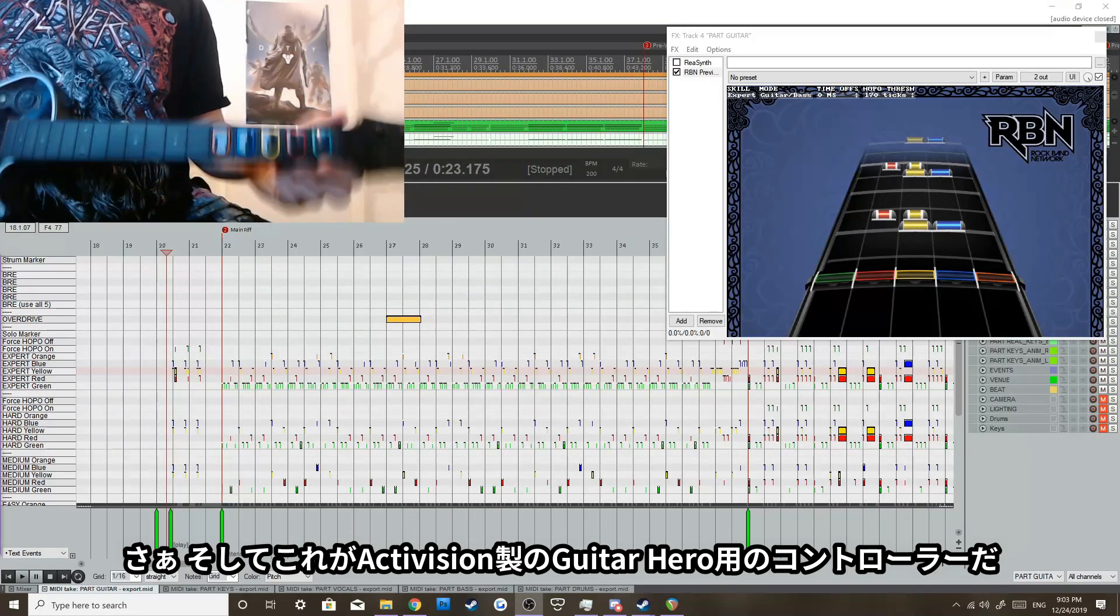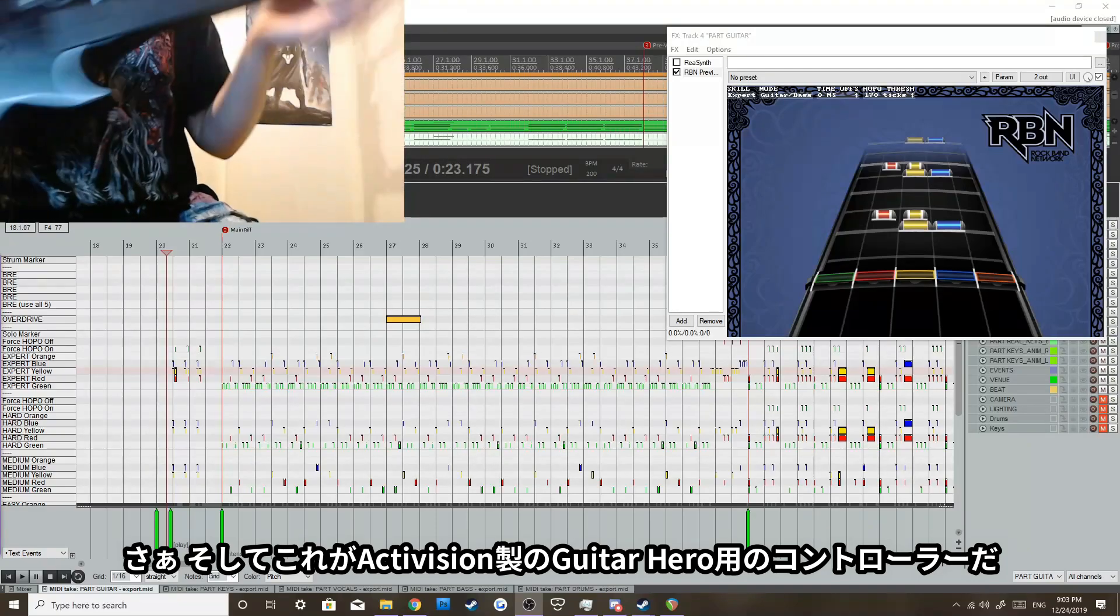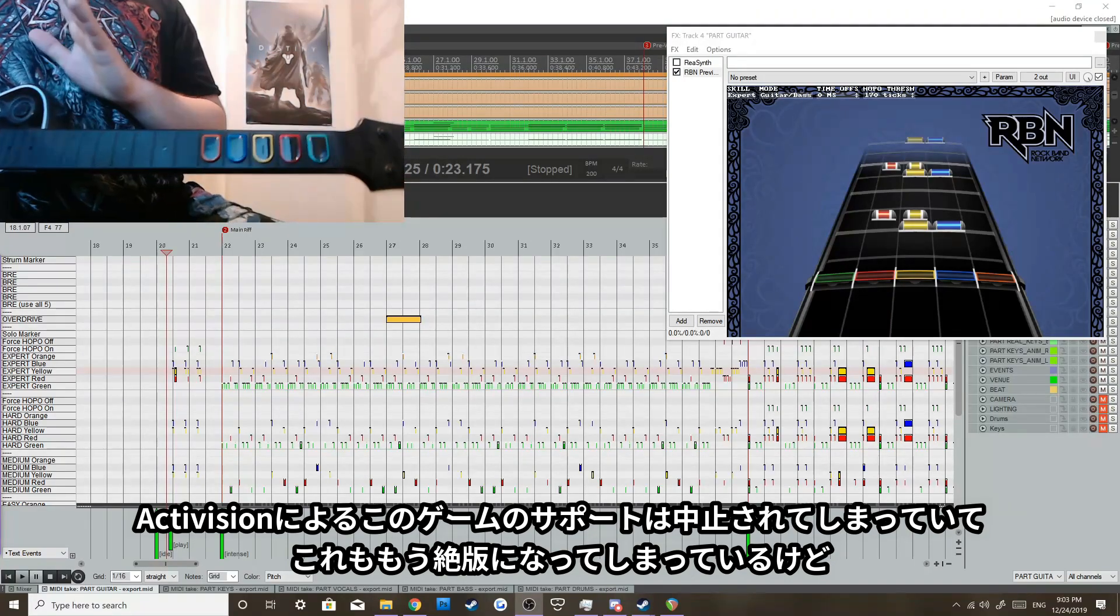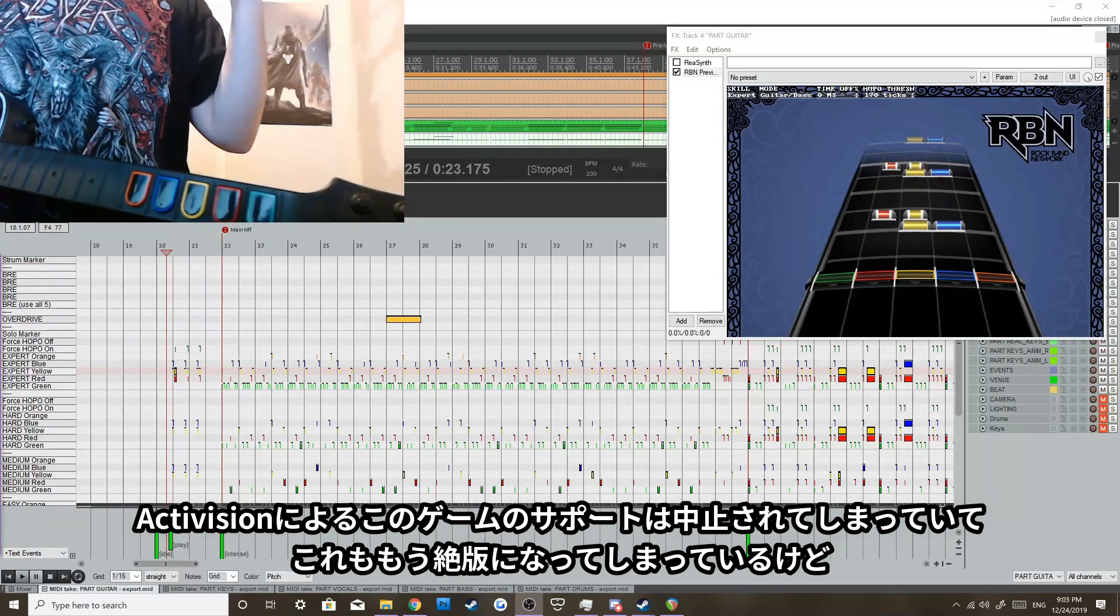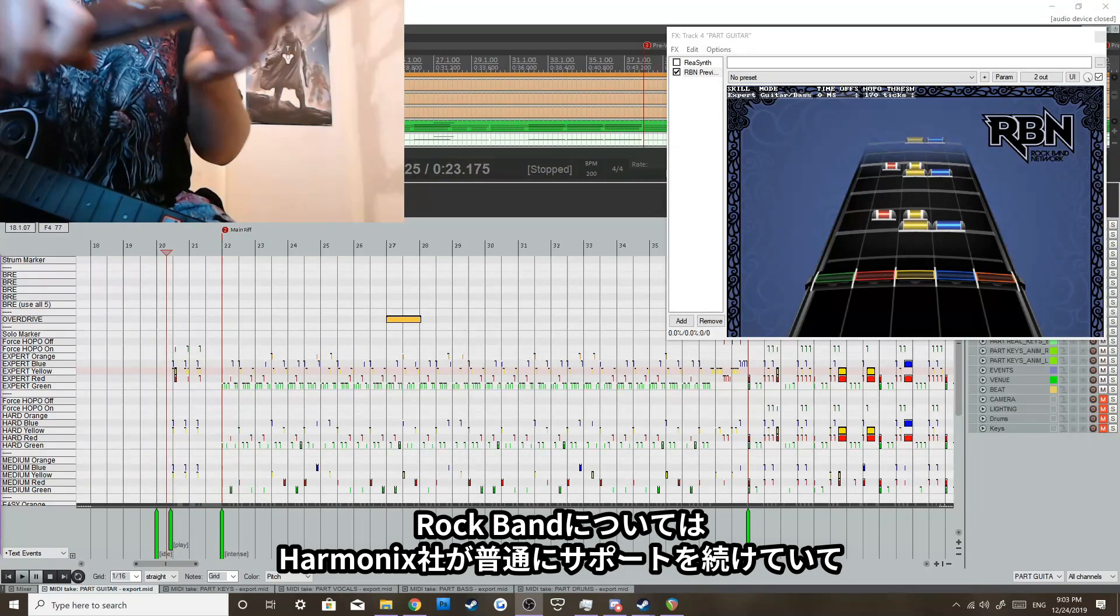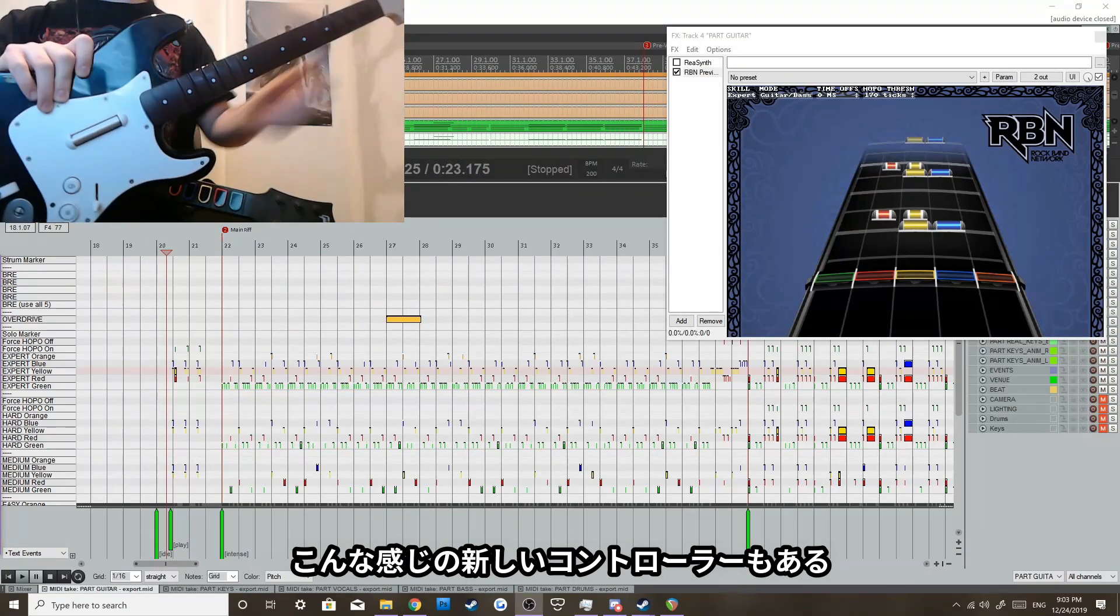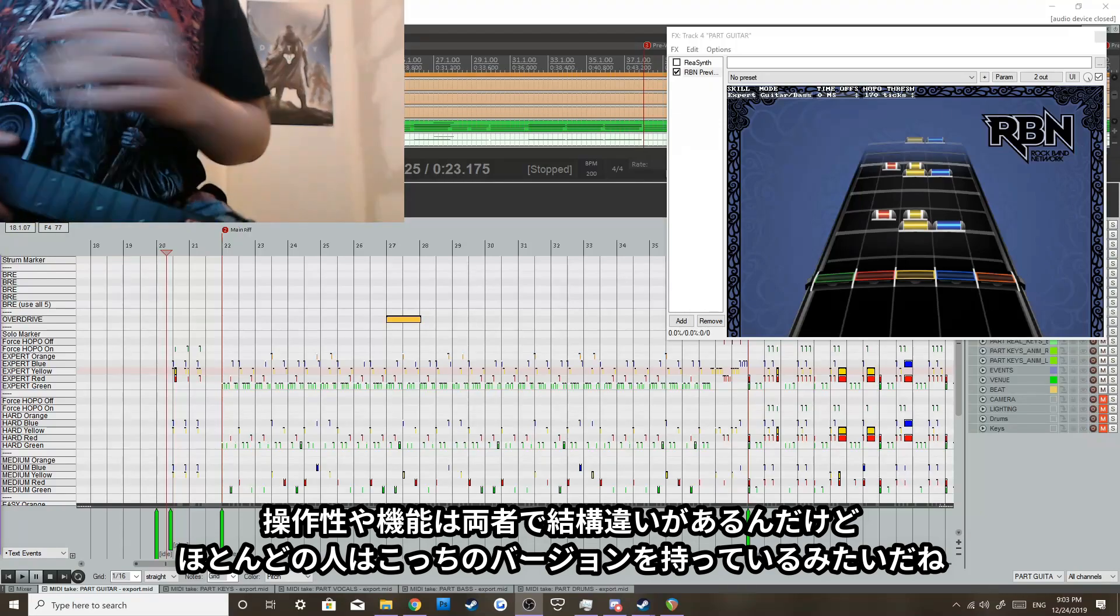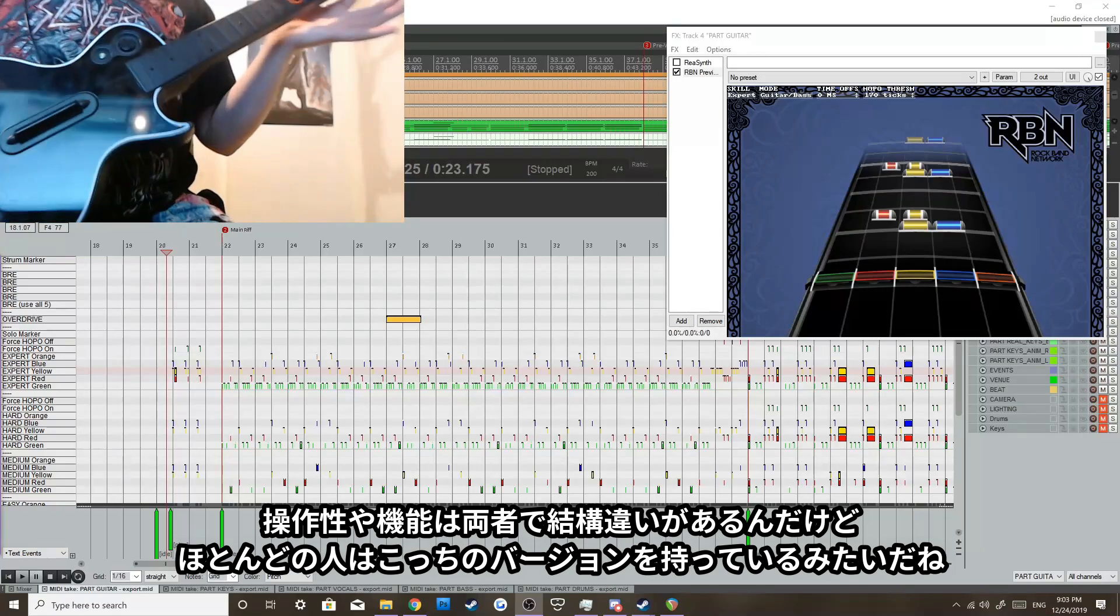So what you see right here is a Guitar Hero controller. These were made by Activision and Neversoft way back in the day. They no longer make these anymore because the game has kind of officially died off and they don't make official games anymore. Harmonix still supports the game series with Rock Band 4, and they make instrument guitars like these. It's vastly different in style, but you will see most people have a guitar like this with the more colorful buttons and smaller looking design.